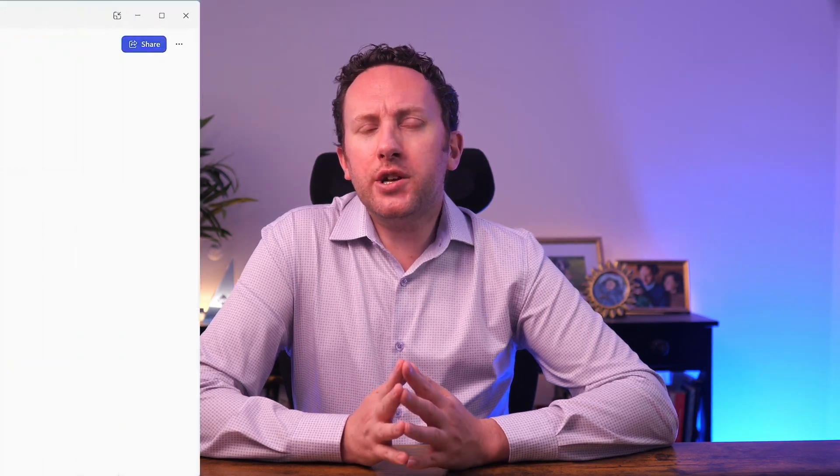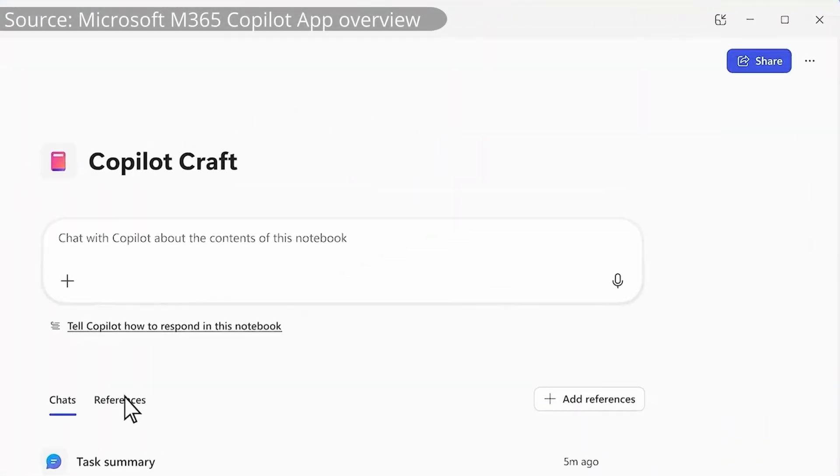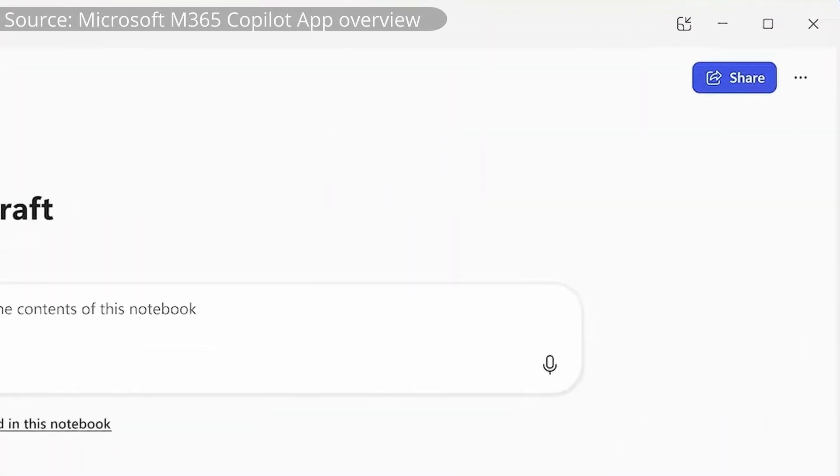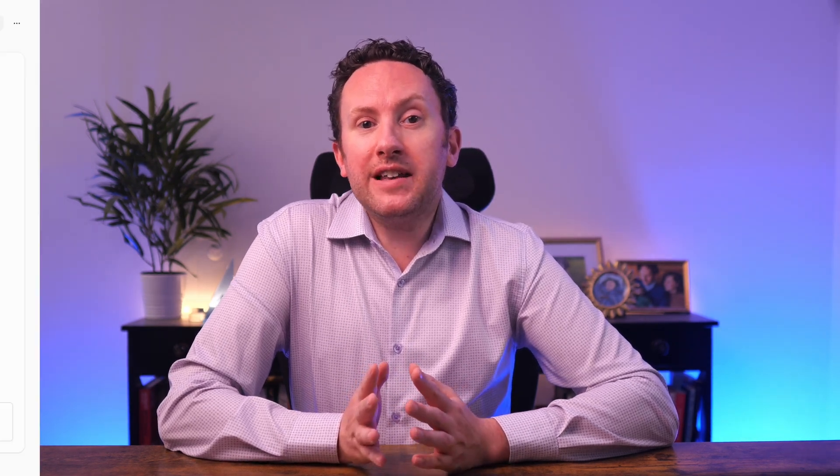The other important difference is to do with sharing. I can share an agent widely within my organization. And while sharing of notebooks was shown as a feature in one of the announcement videos that Microsoft showed at one of their events, so far, for what's been released now, sharing is not available.